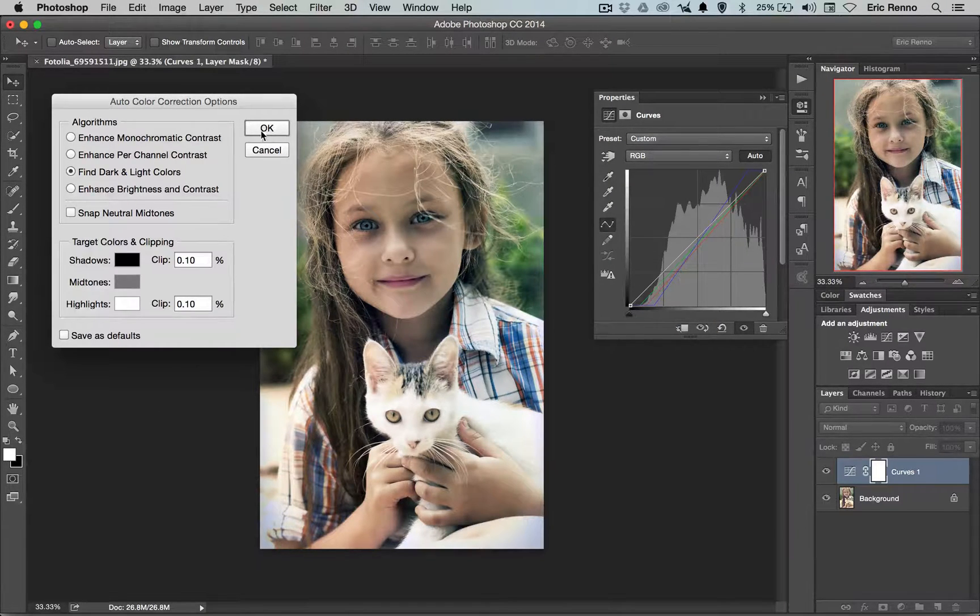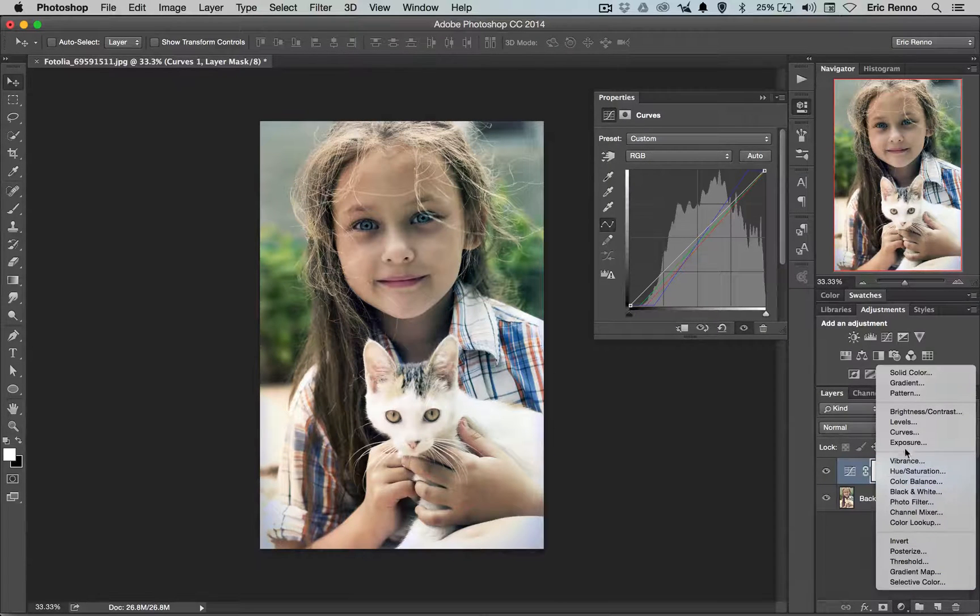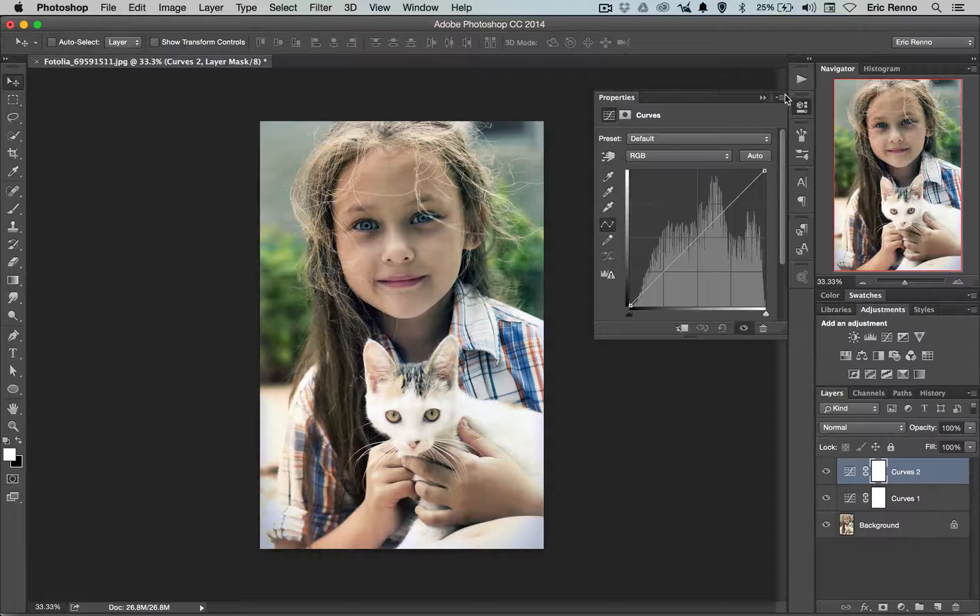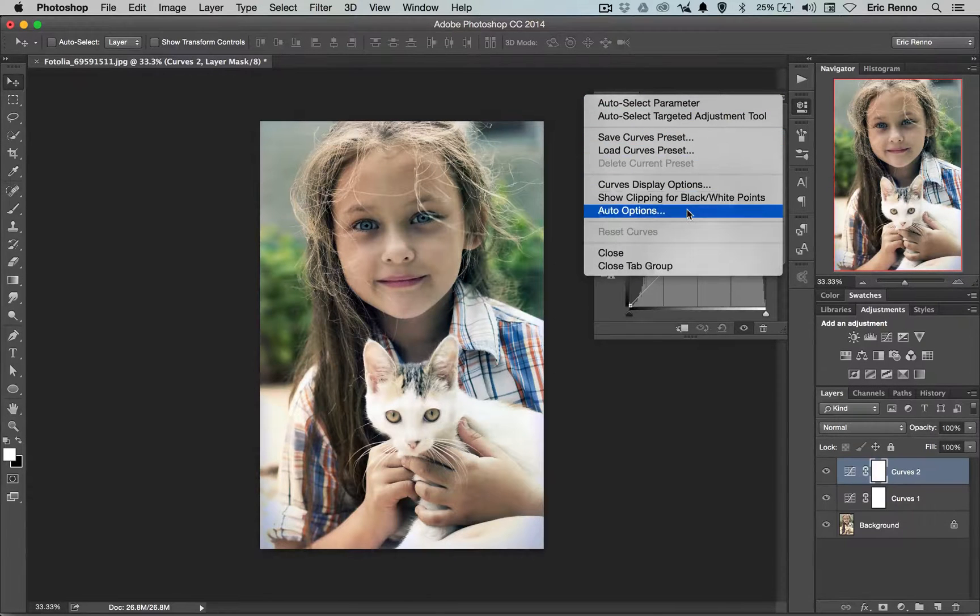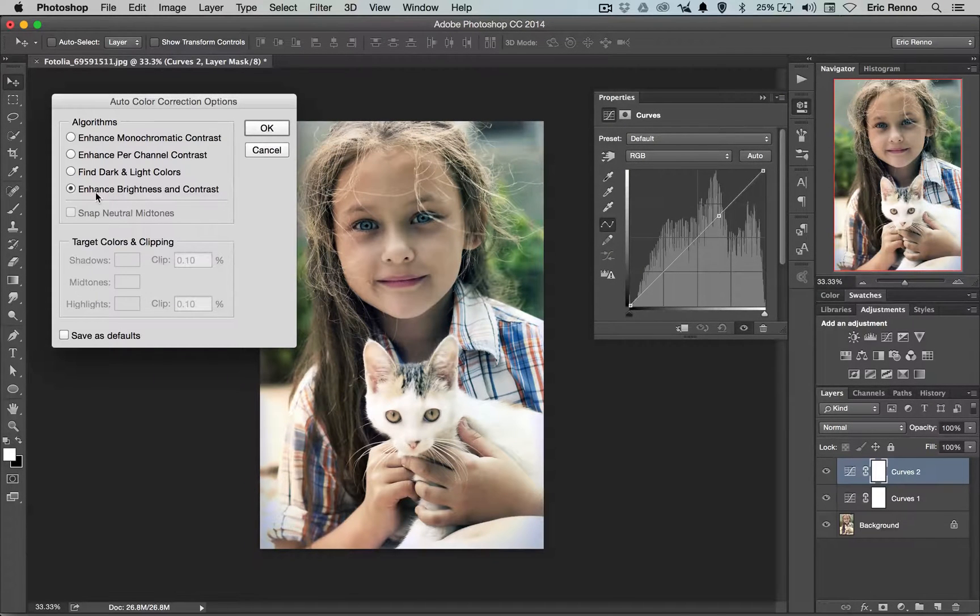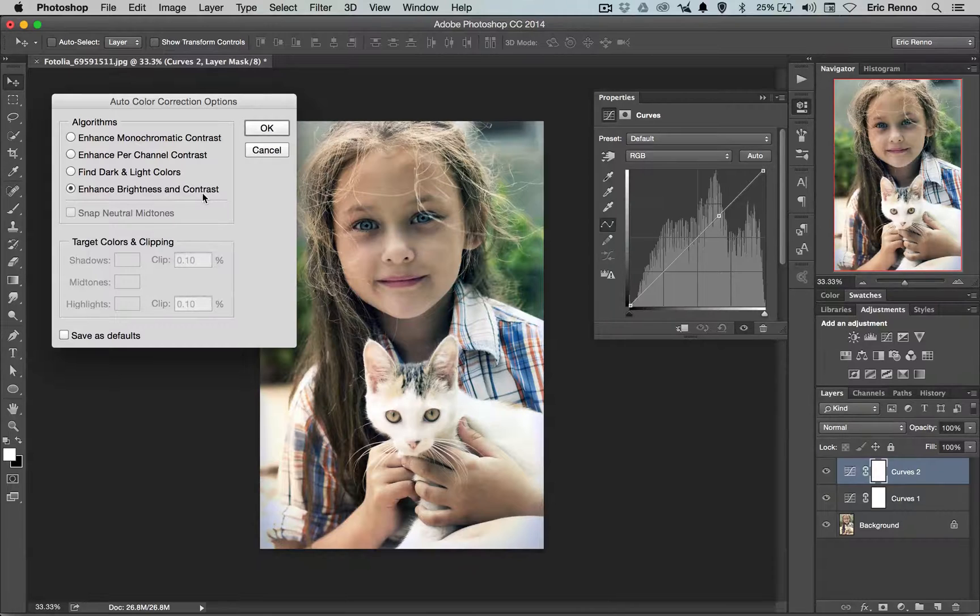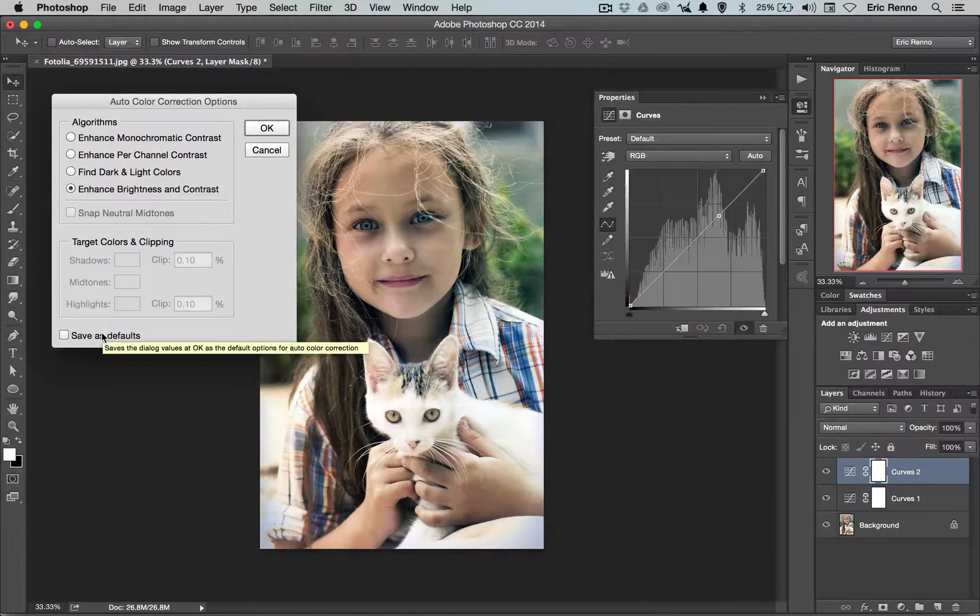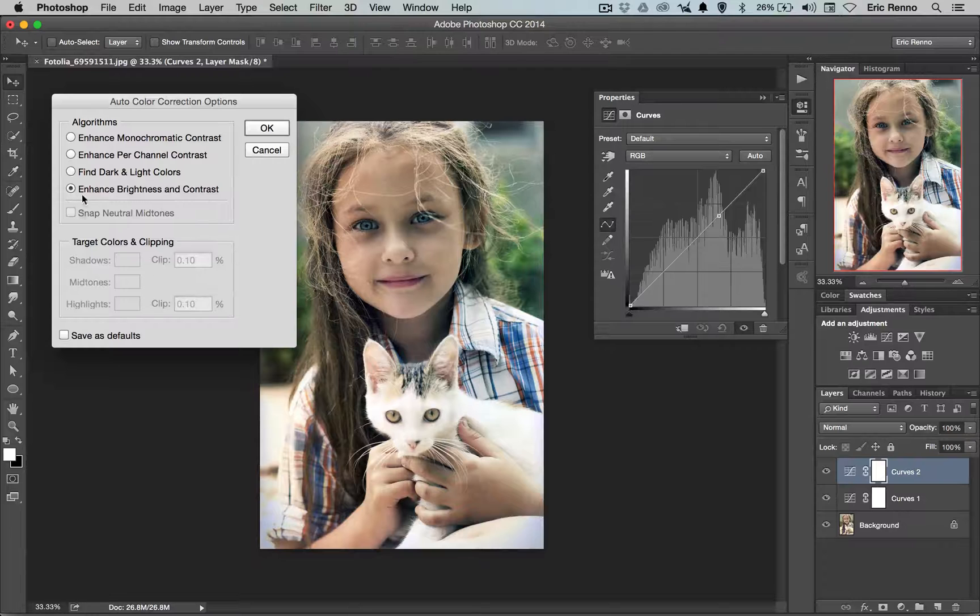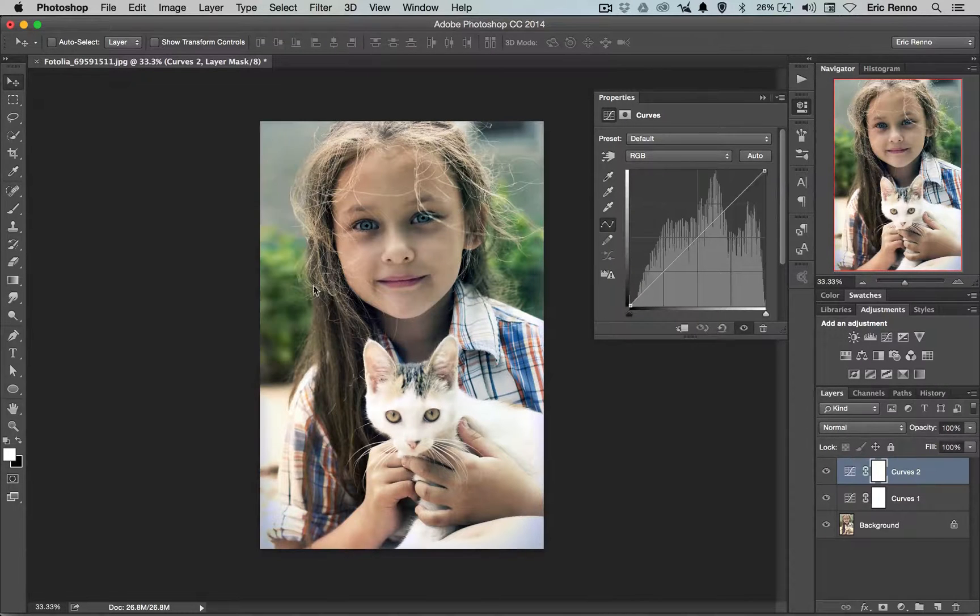I'm going to click OK. Now if I was to run another Curves and come into my Auto options you'll see that I'm back to Enhanced Brightness and Contrast. That is the default. I can change the default should I wish and then save them but I like to stick to Enhanced Brightness and Contrast.